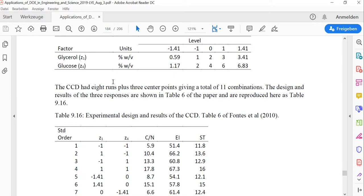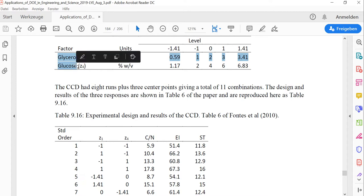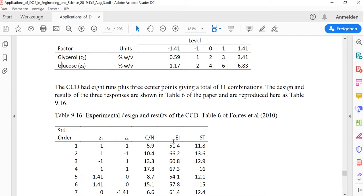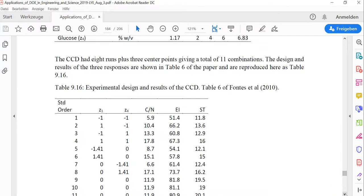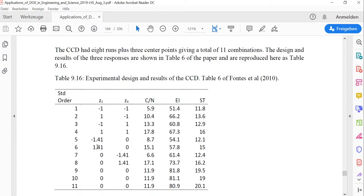One reason you might want to do this is to reanalyze a design that you saw in a publication or that you got from a colleague. Here we have a CCD with two factors — glycerol concentration and glucose concentration — and we have three responses. Now we want to get that from a PDF format into Design Expert.